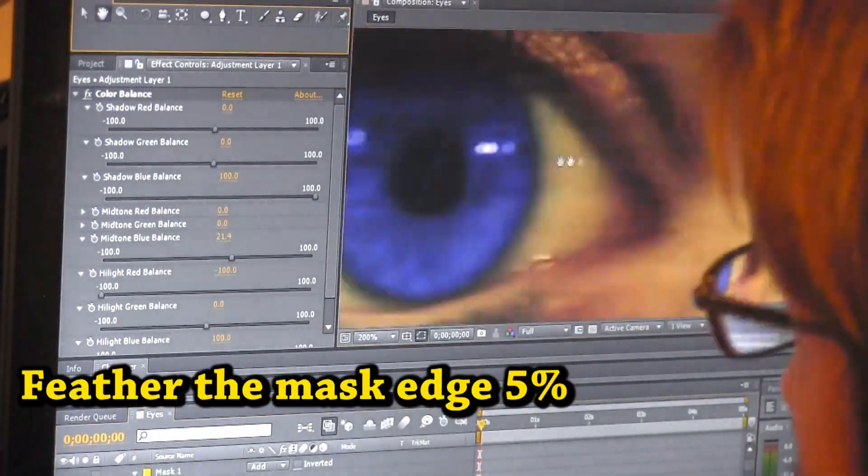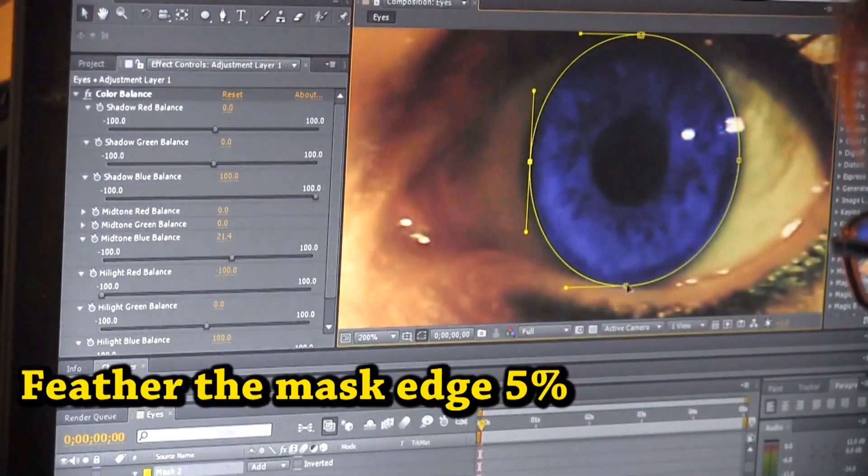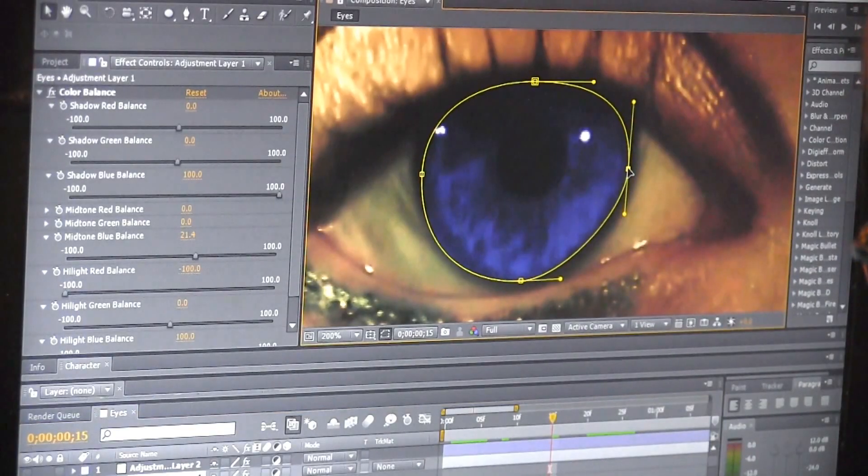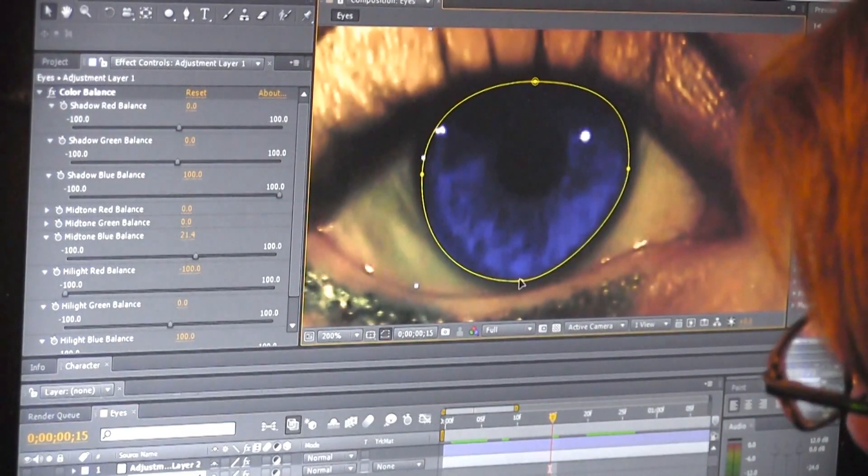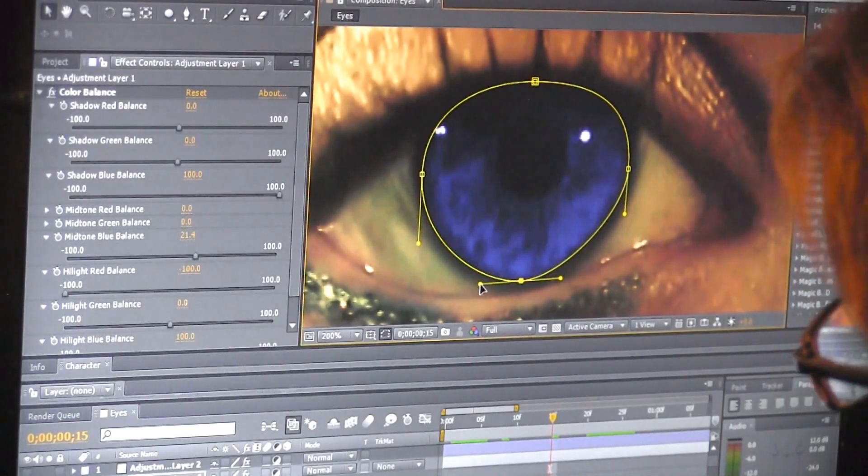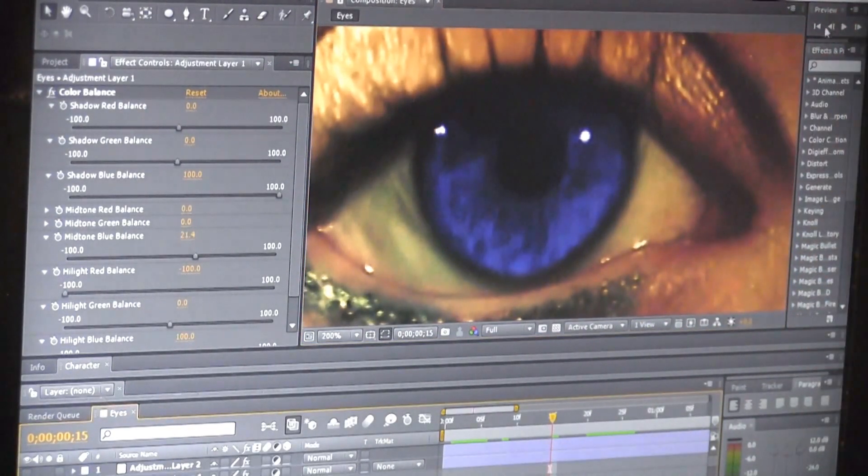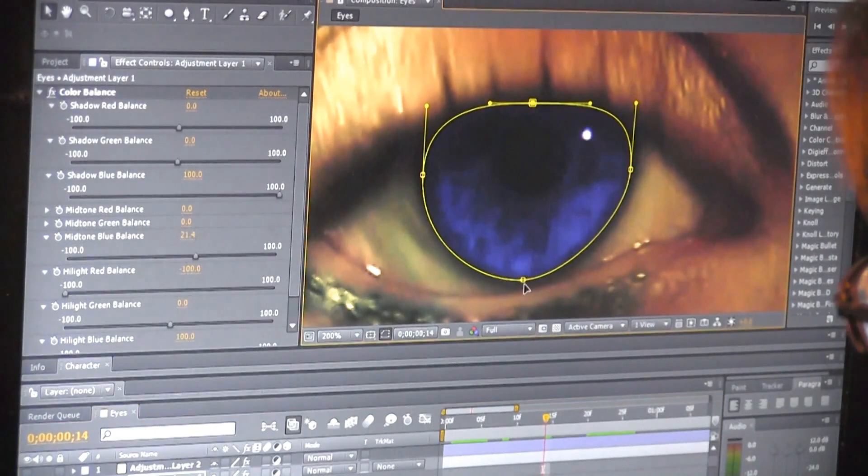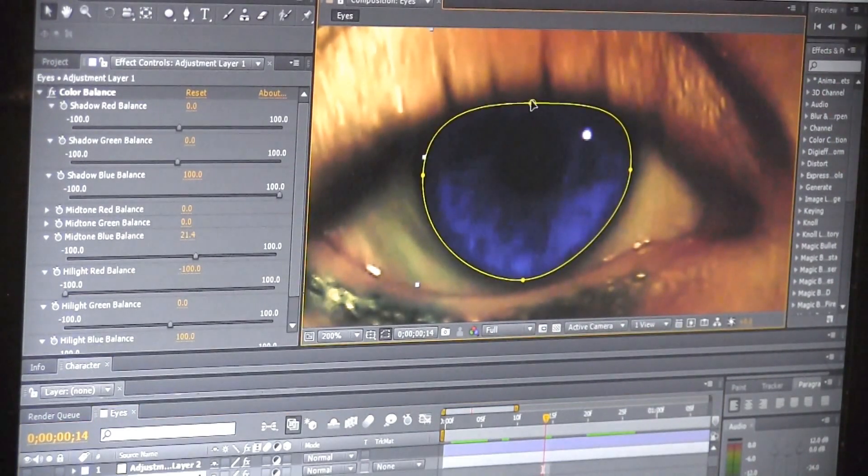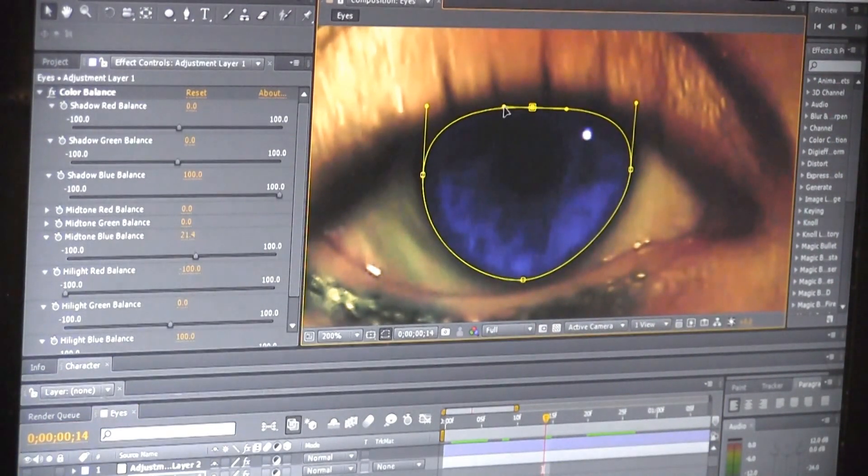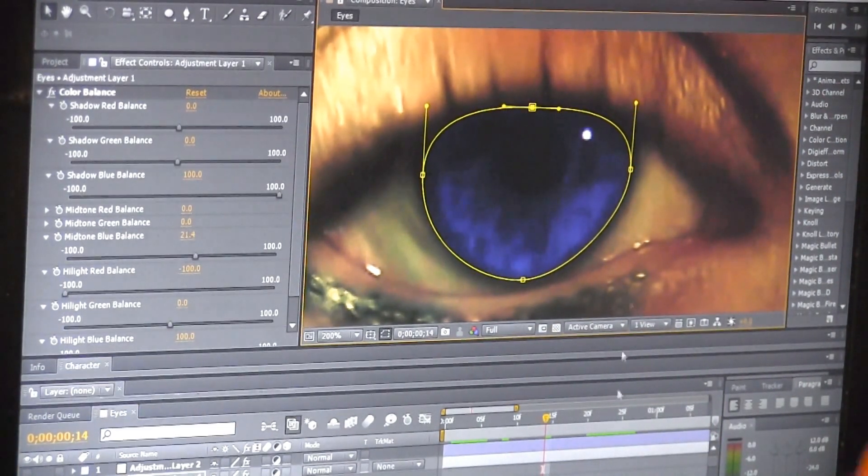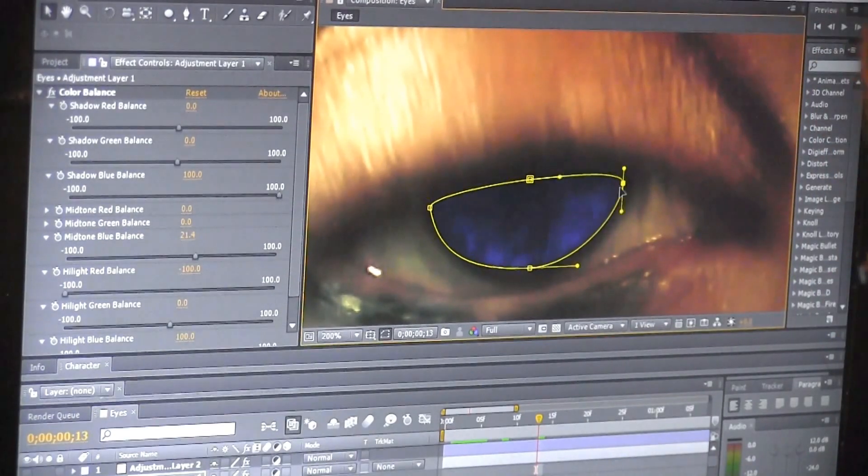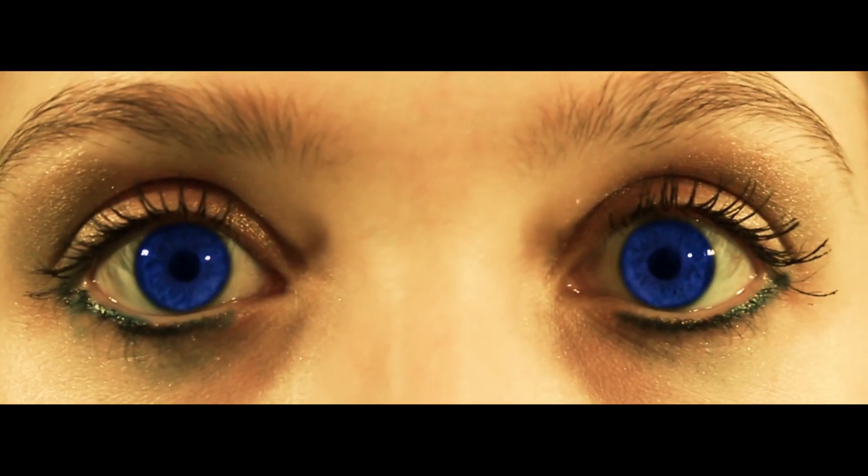Once you've done this, you have to get the mask to move with the eyes. You might be able to motion track it, but I can't really do that on this computer. It's kind of old. If you have that same issue, then you'll have to manually manipulate each frame using keyframes. When your actor blinks, you'll also have to drop the opacity down to zero for a frame or two.